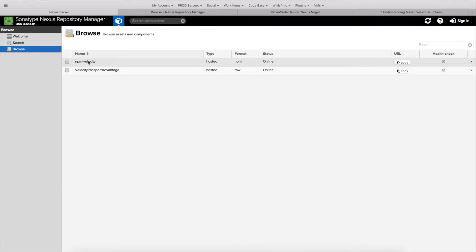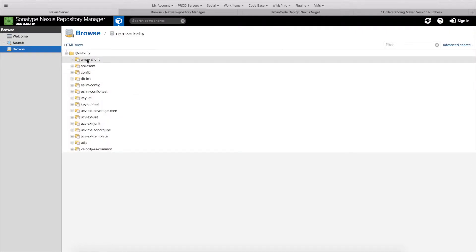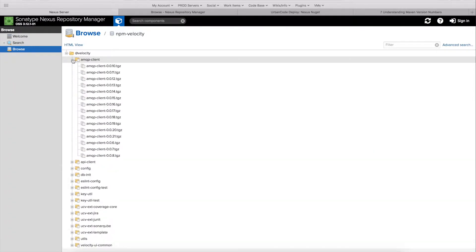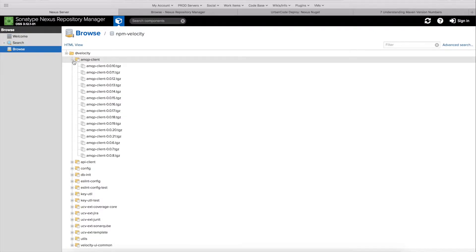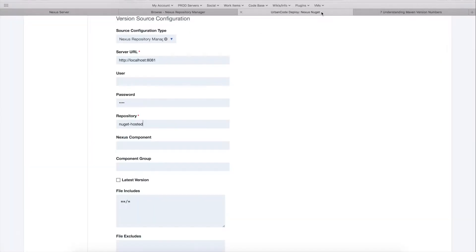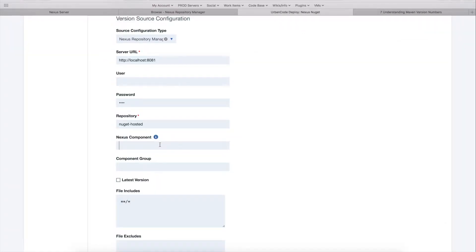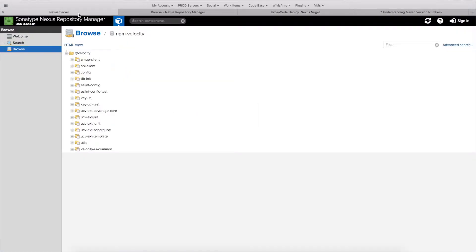So we see this NPM velocity repository here. If we open this up, you can see that there's a list of like 11 components. So each of those have a bunch of different versions here. So what I can do in the plugin, if I have something like that, I can specify the specific component that I want to pull packages from. So if I wanted this amqp client, I could specify the nexus component amqp client. If I set up my server URL and repository to point to our prod repository over here.